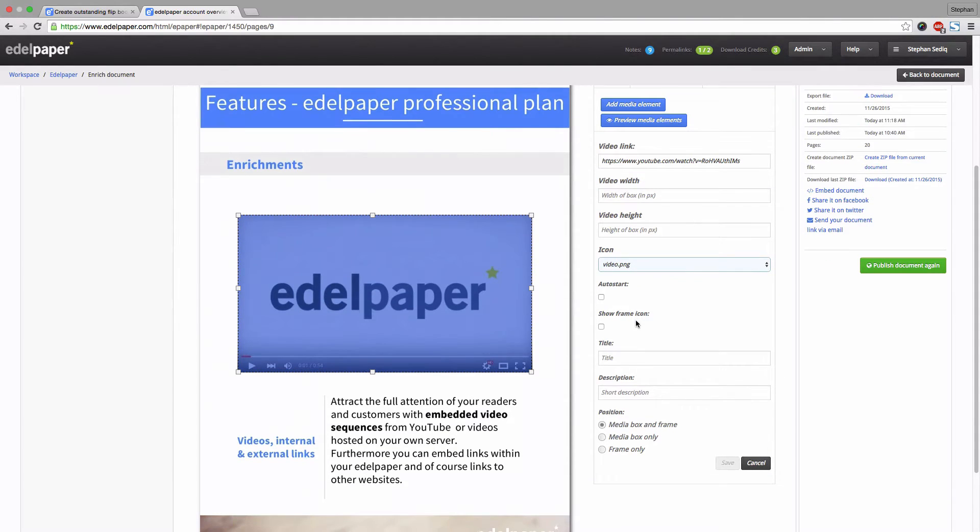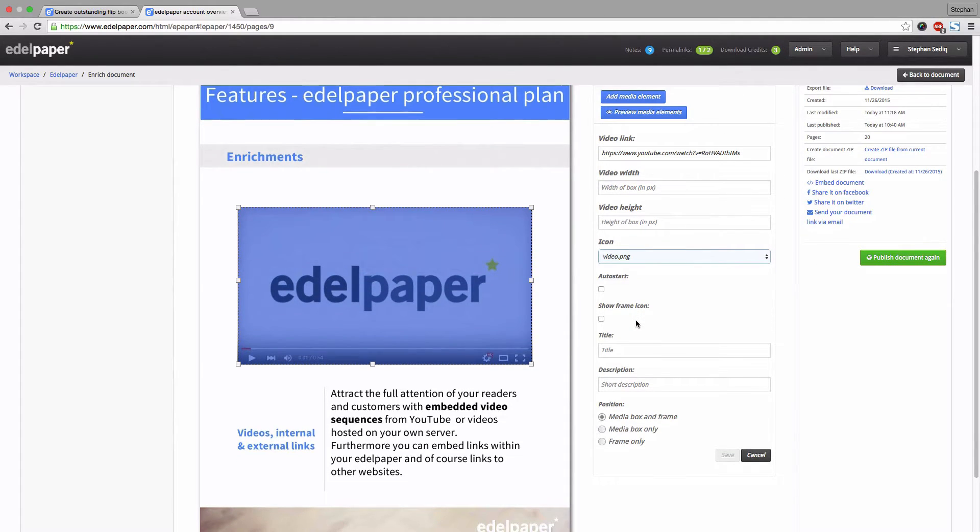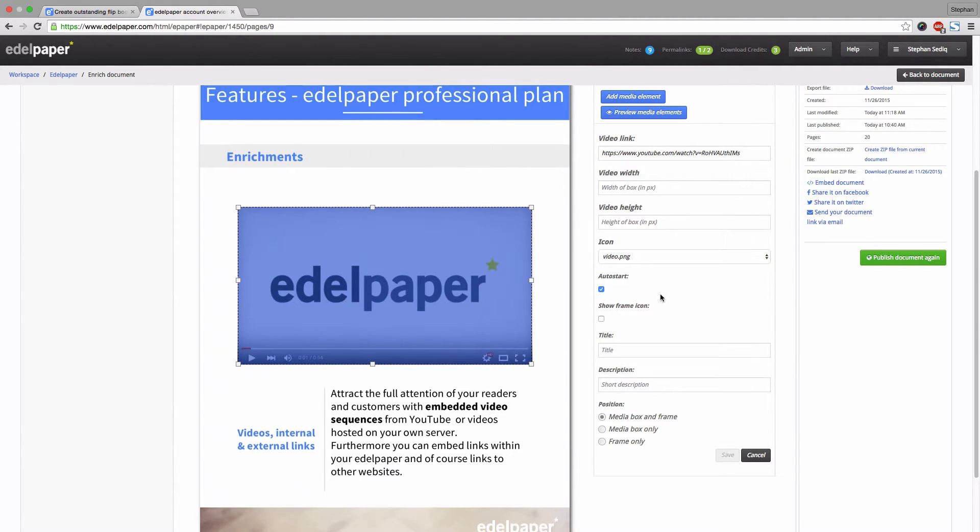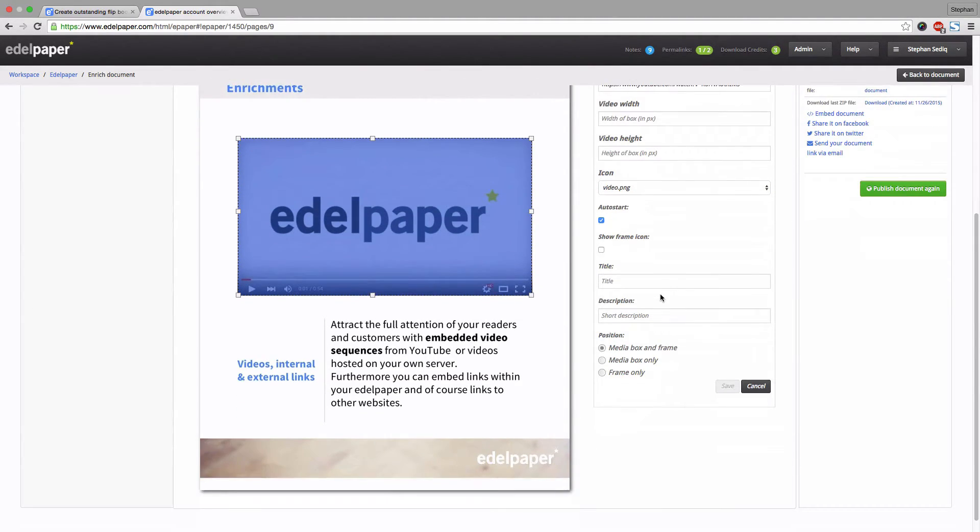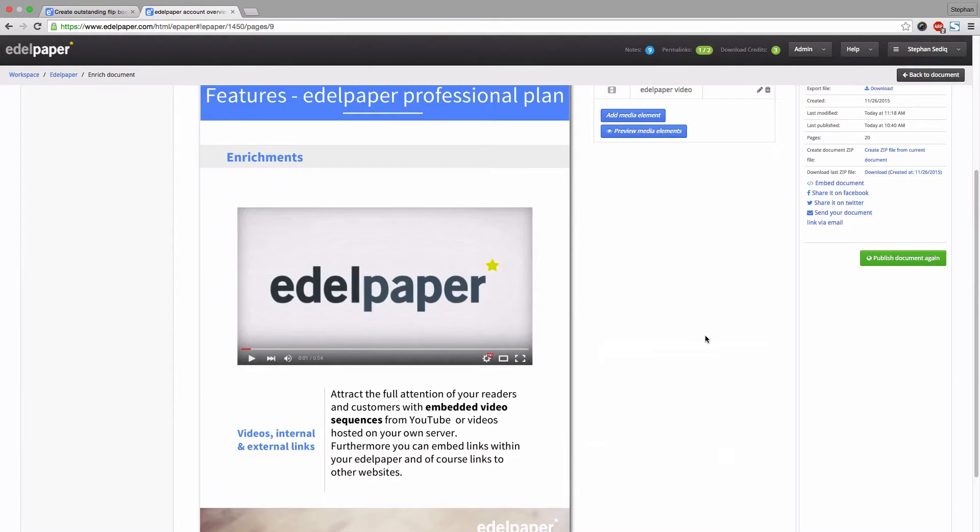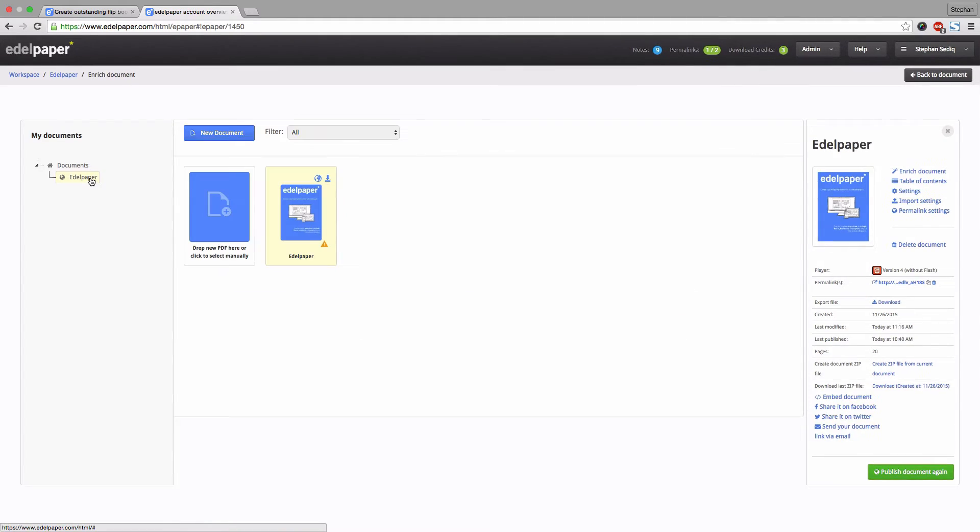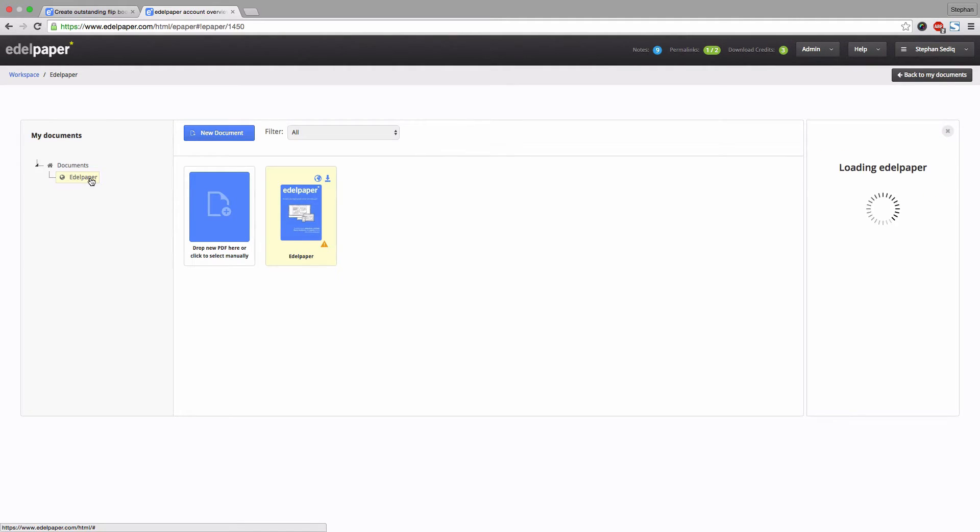Choose an icon if you like to. We want our video to immediately start when a reader is viewing the respective page. Therefore we simply select auto start. Enter a title and a short description to give your readers an impression of what you are showing in your video. Again we chose media box and frame but feel free to try out the various adjustments. Save your changes and you are done.